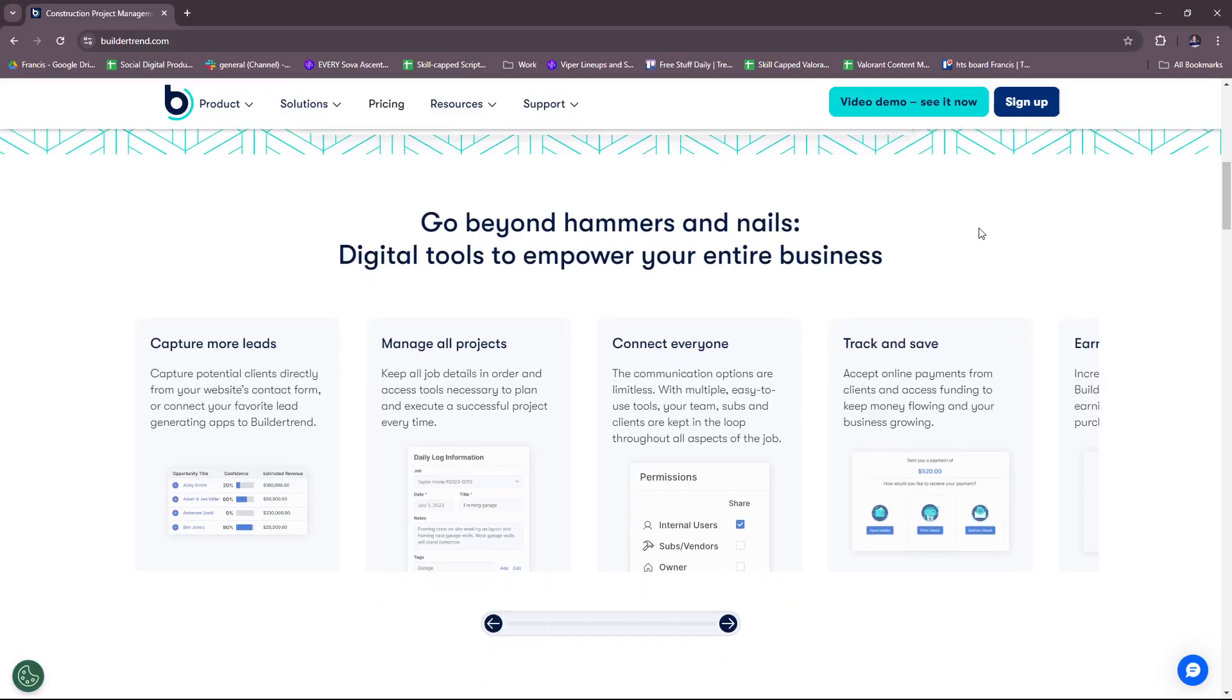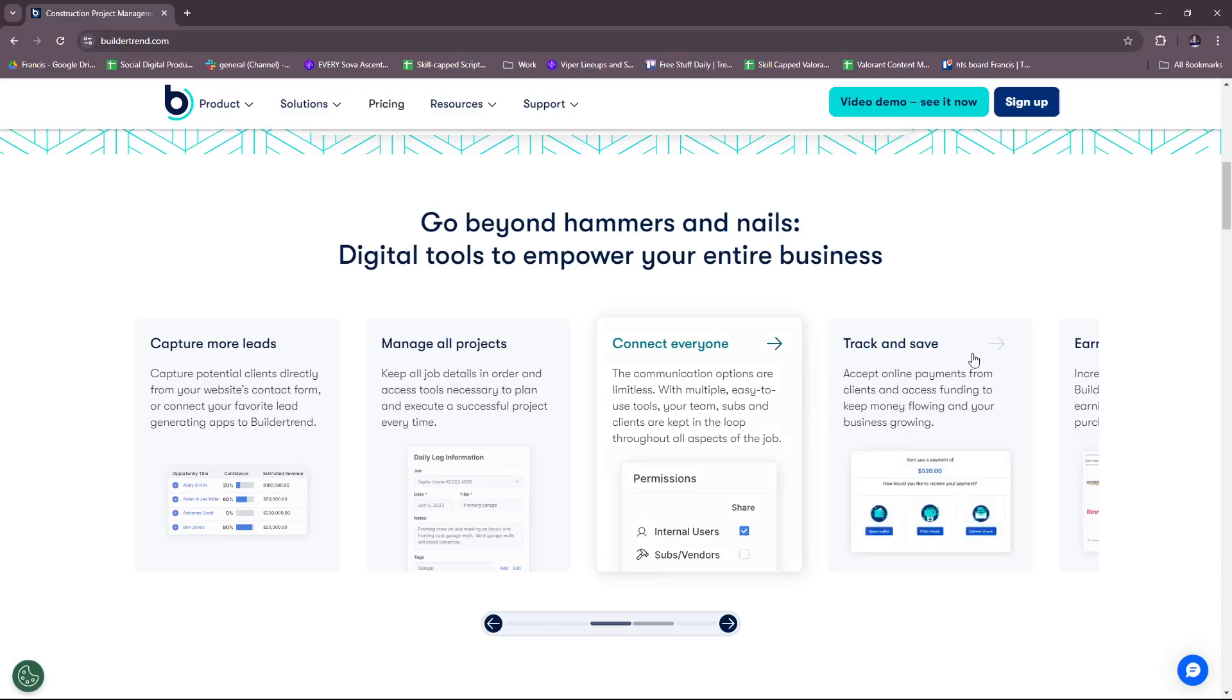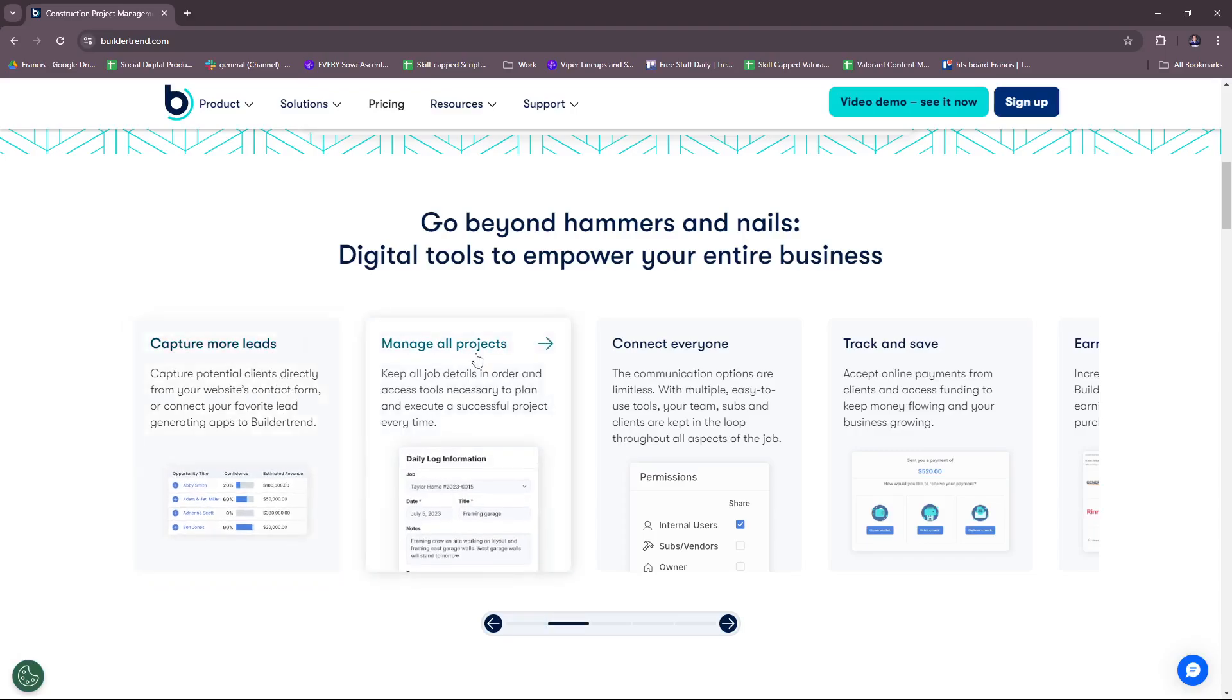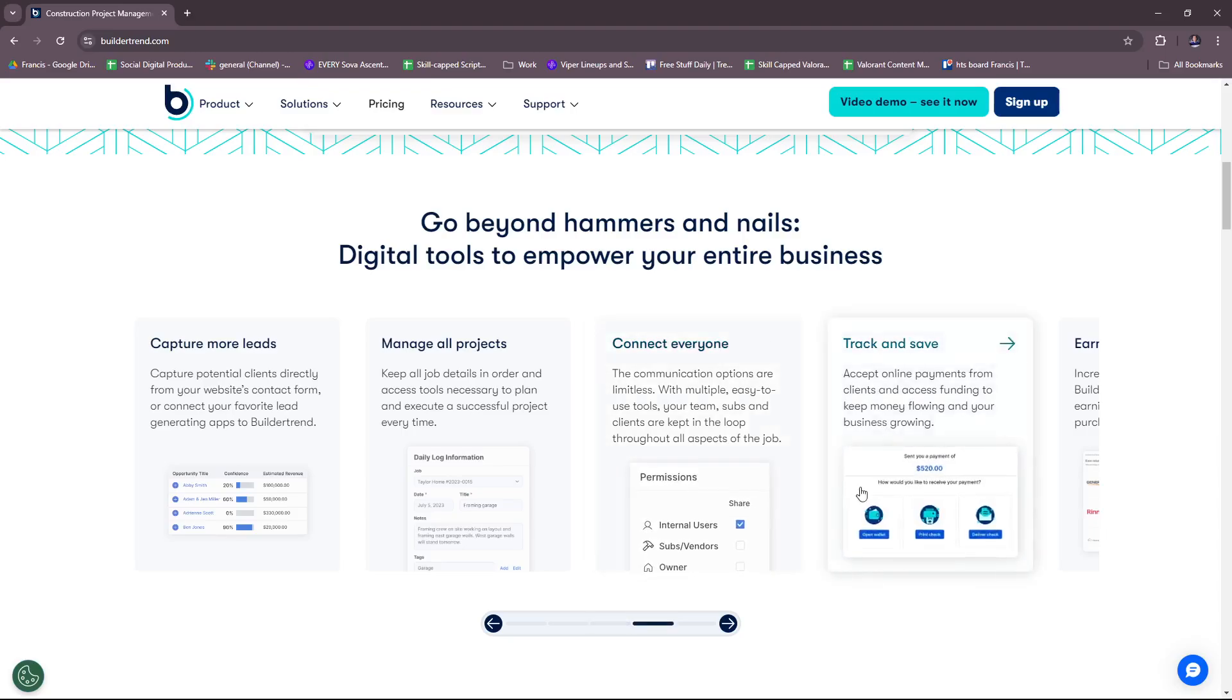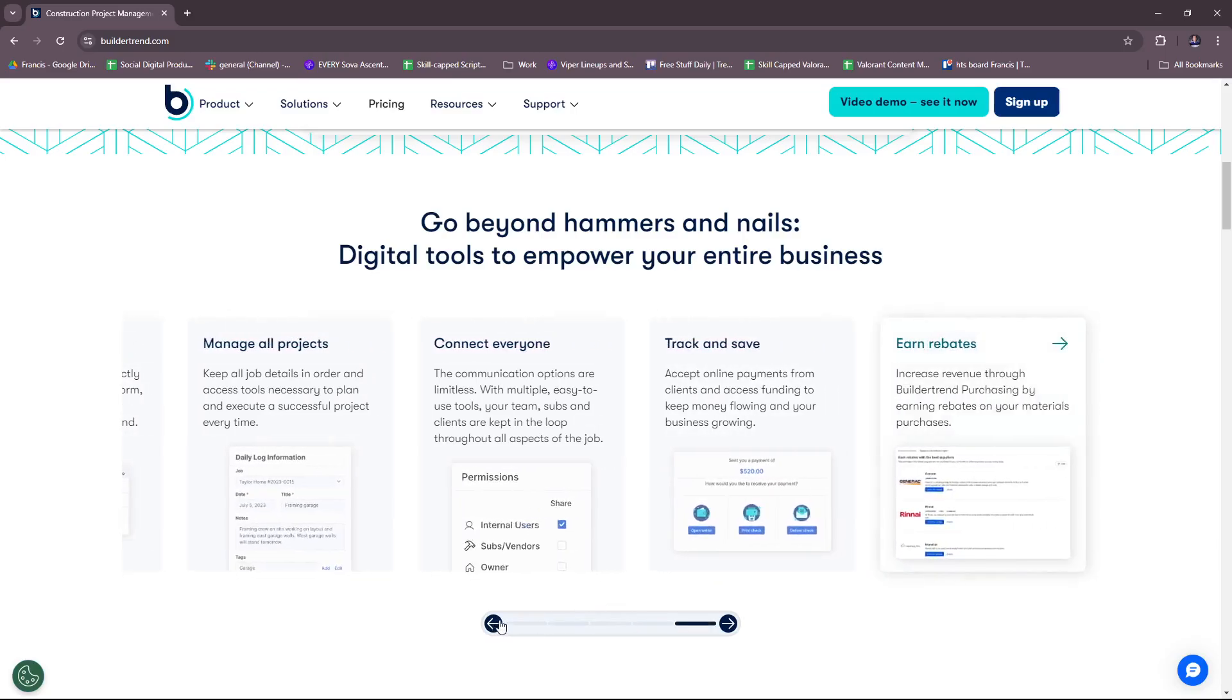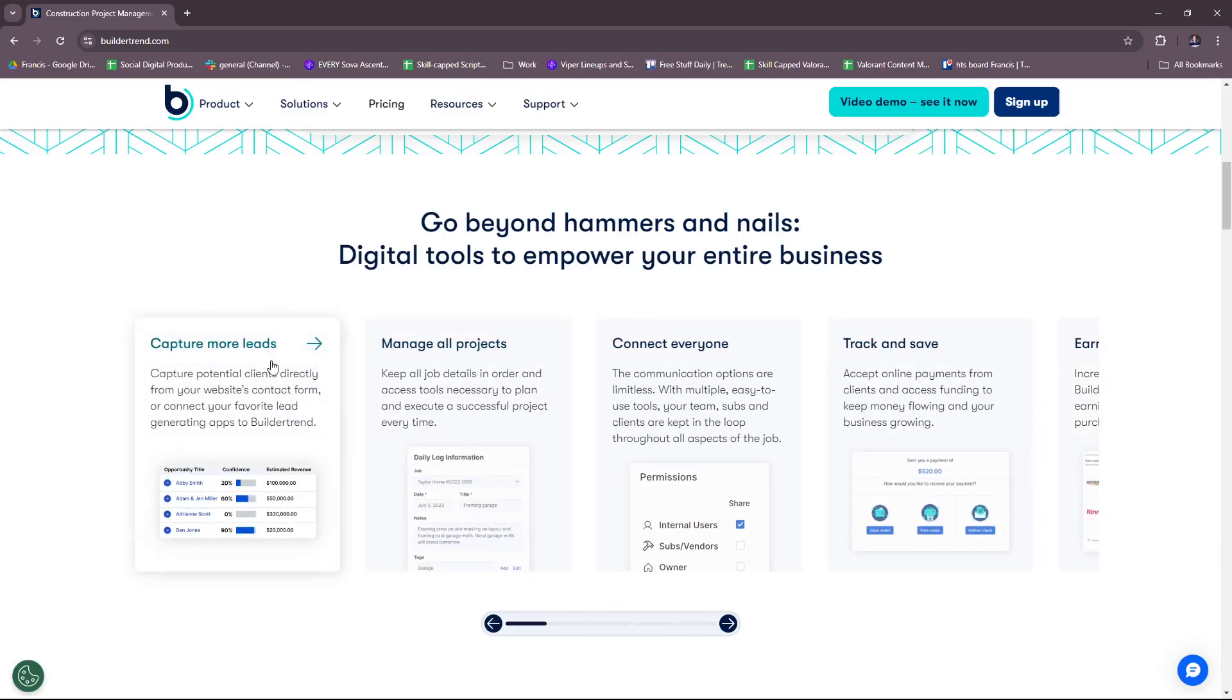For BuilderTrend, they have these specific digital tools to help empower your entire business. First we have capture more leads, manage all projects, connect everyone, track and save, as well as earn rebates. We're going to start with capture more leads right here.